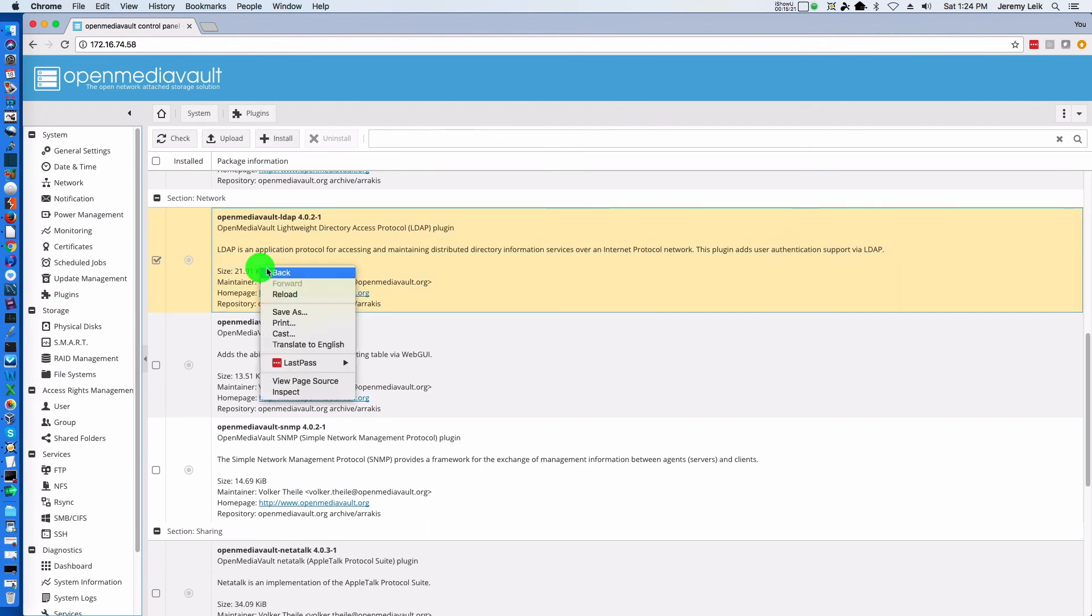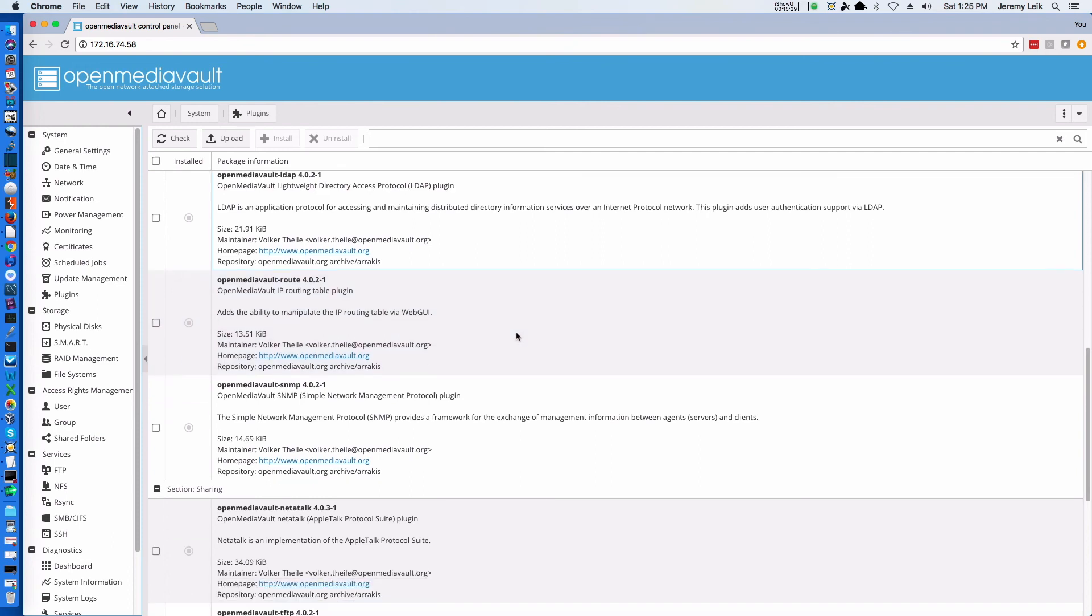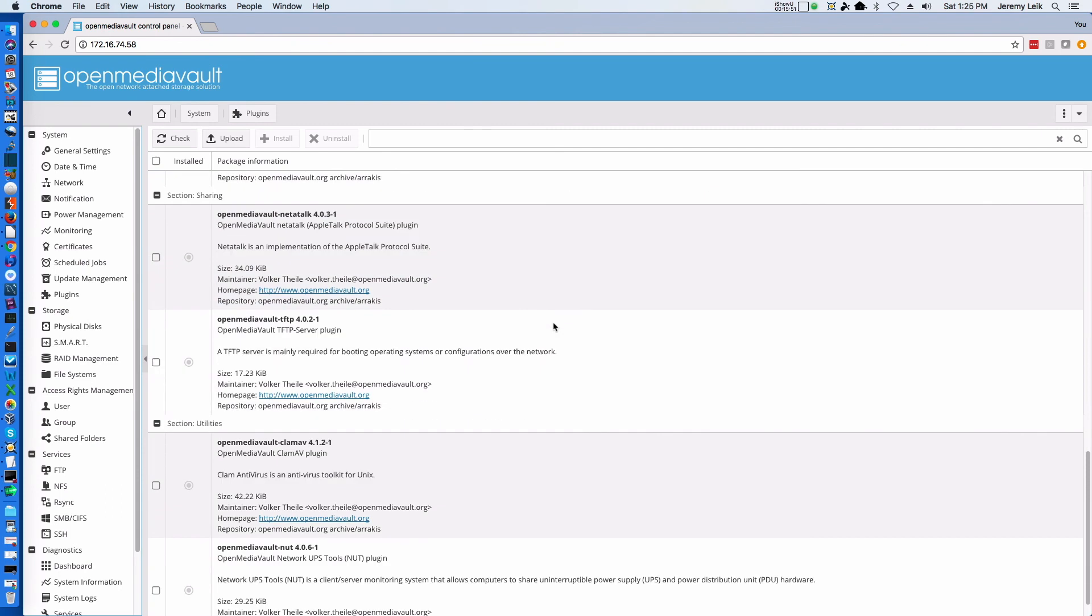LDAP, which is Lightweight Directory Access Protocol. And this is, like it says, an application protocol for accessing and maintaining distributed directory information services on a network. You got some routing. You got the SNMP Simple Network Management Protocol plugin, which can be useful for some people. Netatalk, which uses the older Apple Talk protocol. A TFTP server.